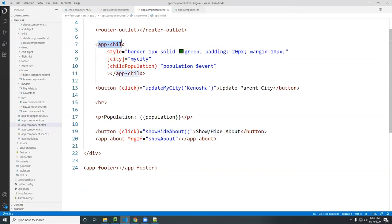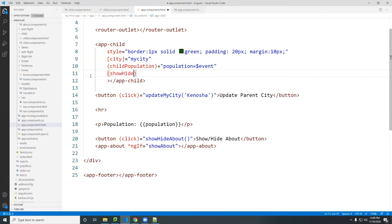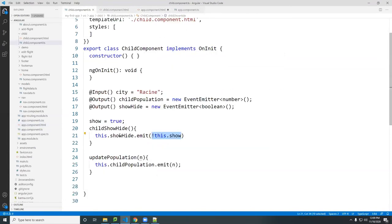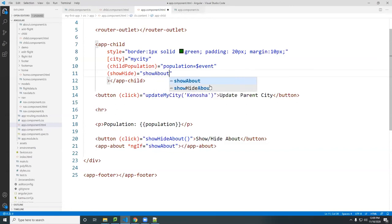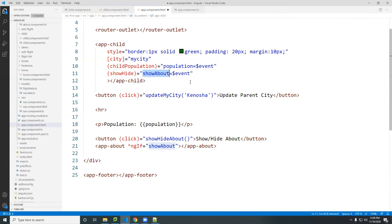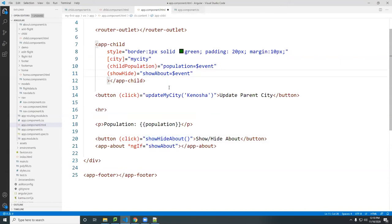I'm still dealing with the same child component — not adding a new one. I'll bind another event called 'showHide' in the parent's child tag — this is the Output — and bind it to showAbout equal to the event, because I'm just changing the state of that variable. If it was true before and I click the child, it toggles true/false. Because it's reactive, this change will affect the about tag.